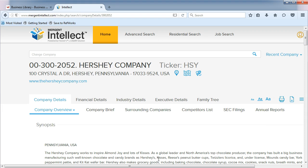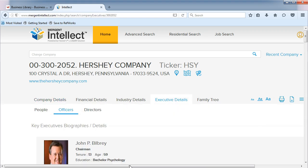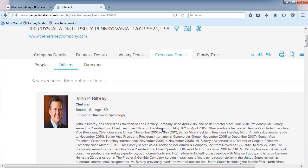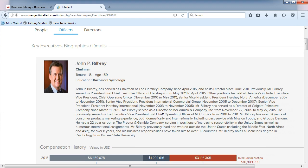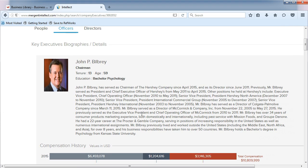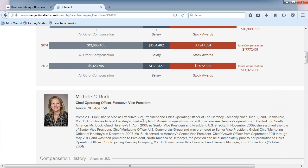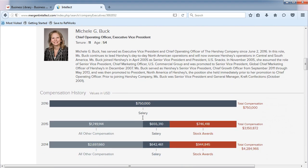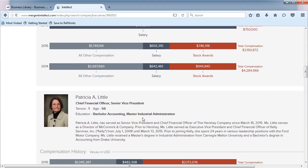From the Company Overview page, choose Executive Details. On this page, you will find all the C-suite people for your company, such as the CEO, the COO, the CIO, the CFO, the Chairman, and others.